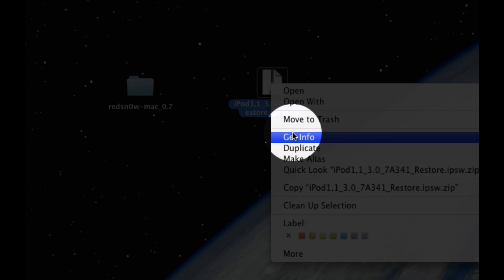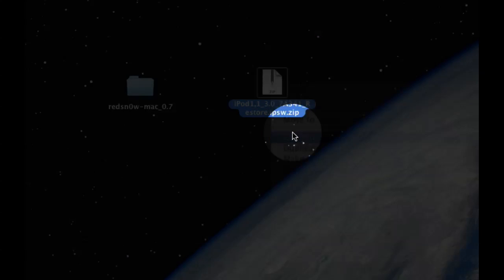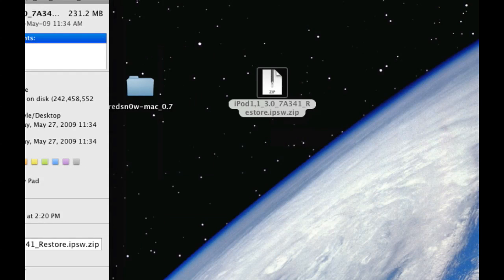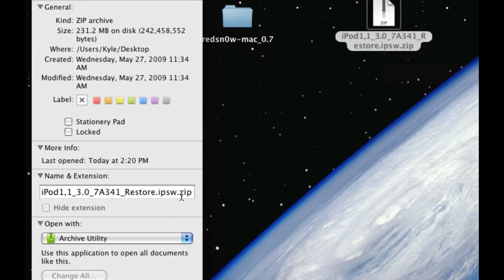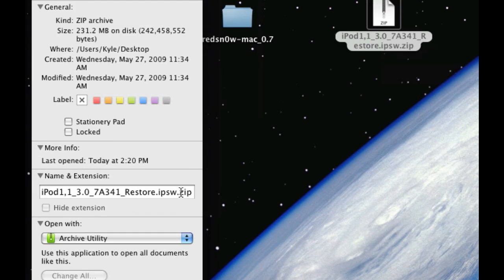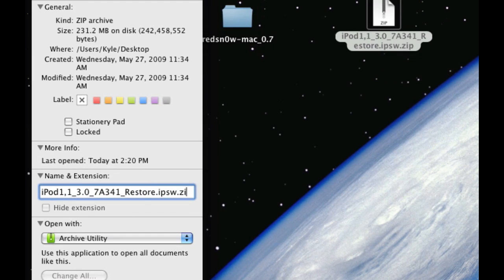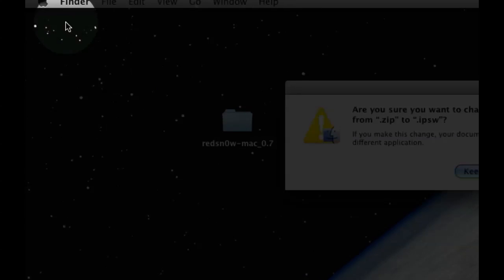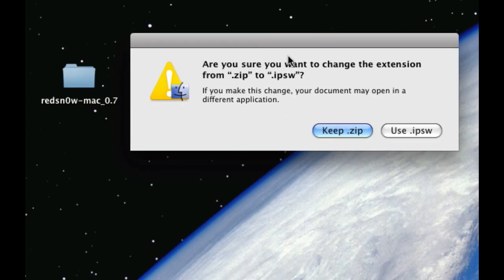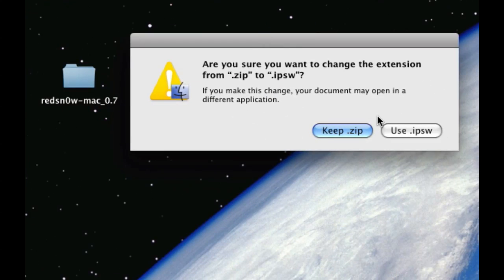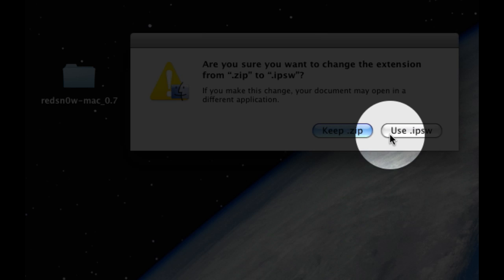Change and delete the dot zip part like that and then close it. Then this will pop up, click use iPSW.